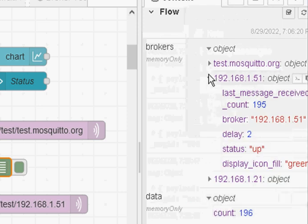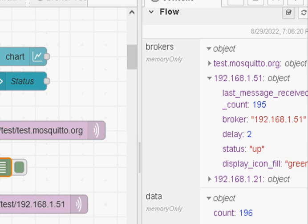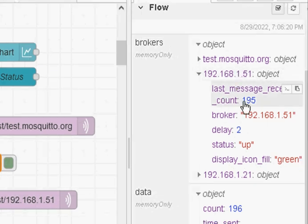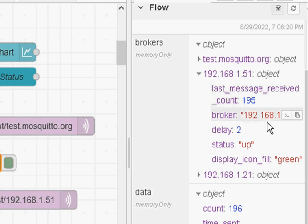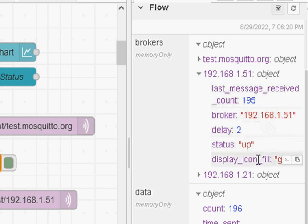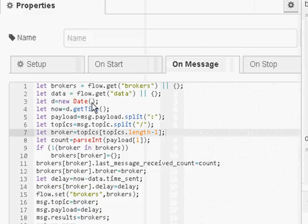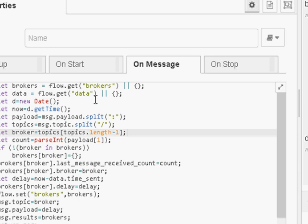You can see here I've got it stored in brokers. If I drag it across, you can see I've got a count, a broker name, a delay, the status, and this is the color of the icon. This function node here receives the data, splits the topic, splits the payload, extracts the count from the payload, extracts the broker from the topic, and stores the information in the brokers variable.